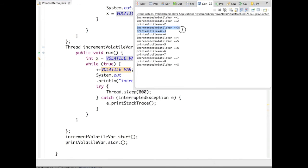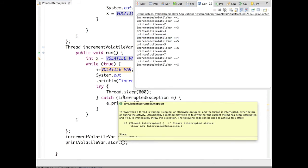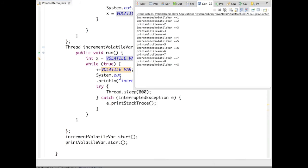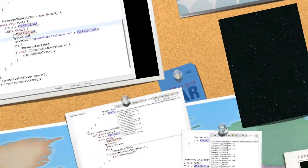Incremented volatile variable is three, then print is three - the same copy is maintained by two different threads. Print is four, incremented is four. We can see the same copy has been maintained when we use a volatile variable.